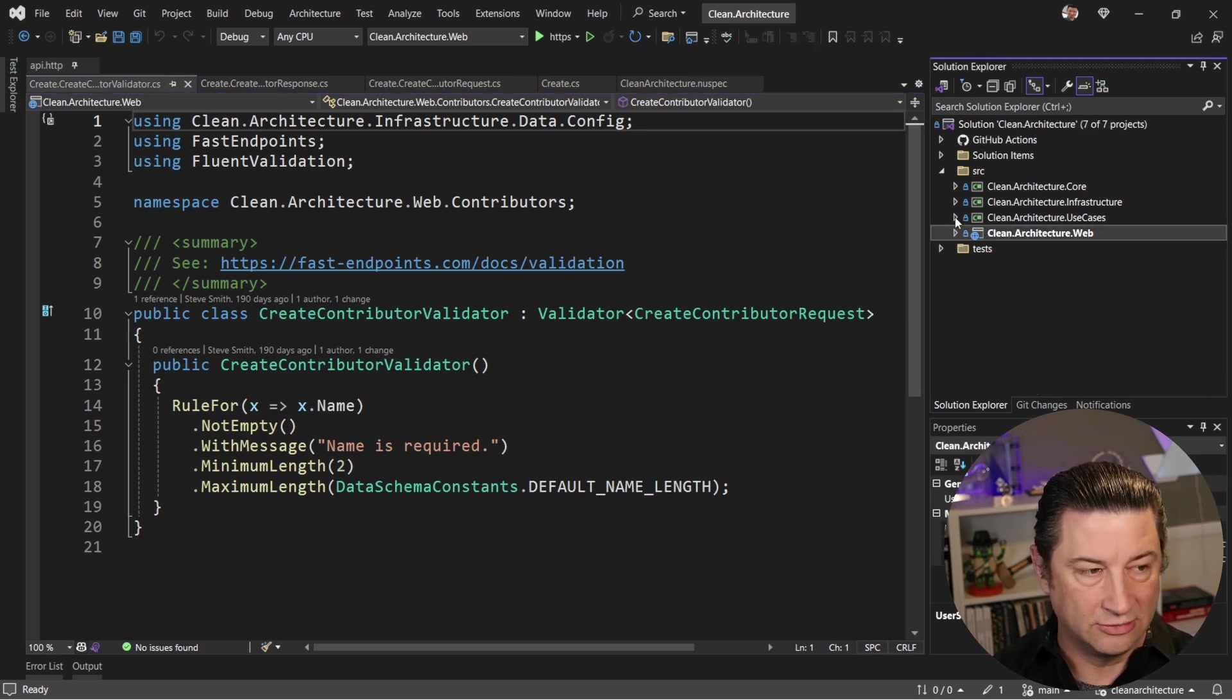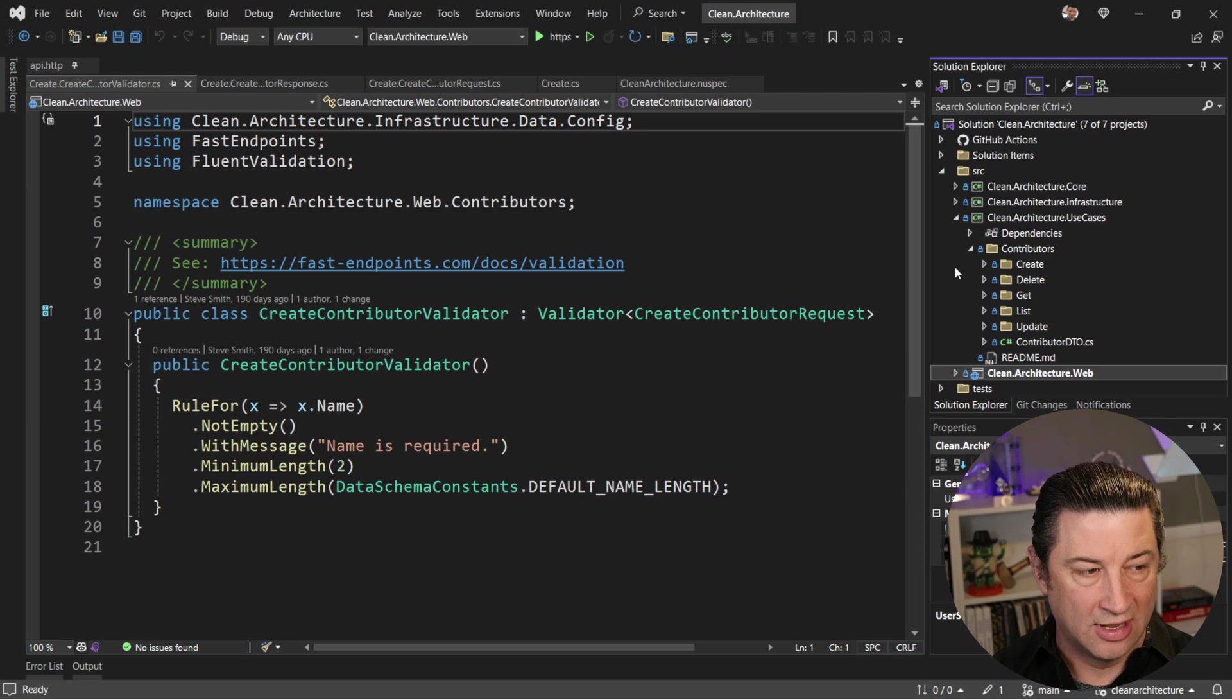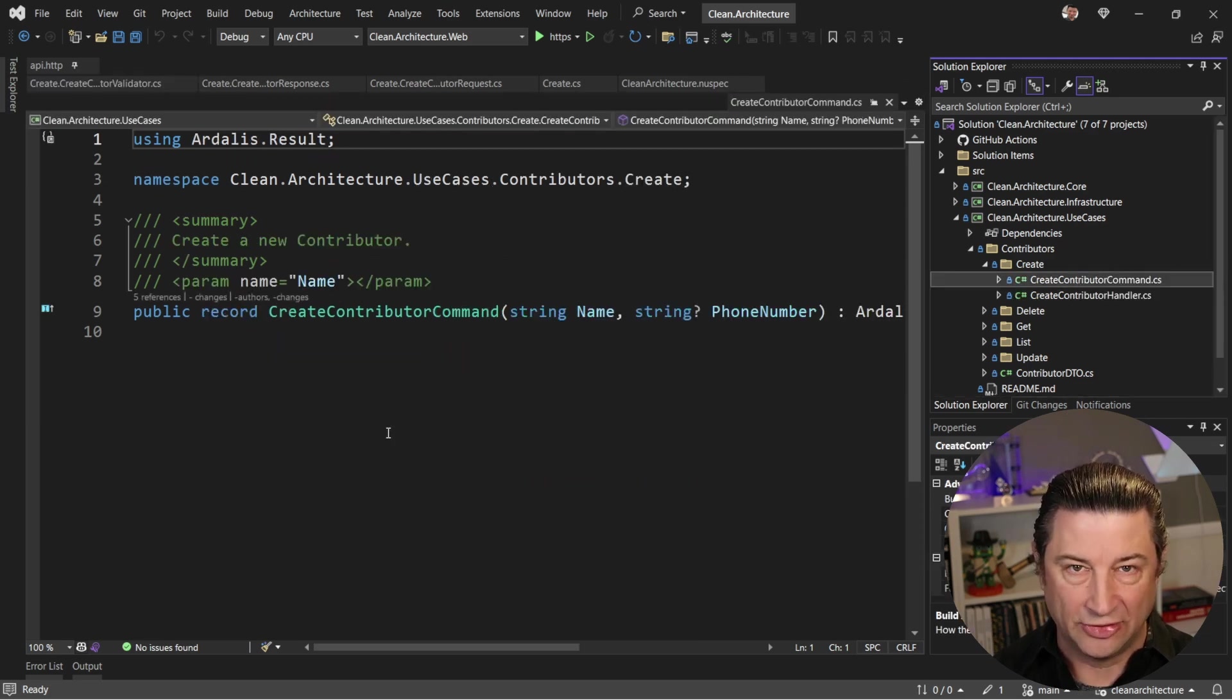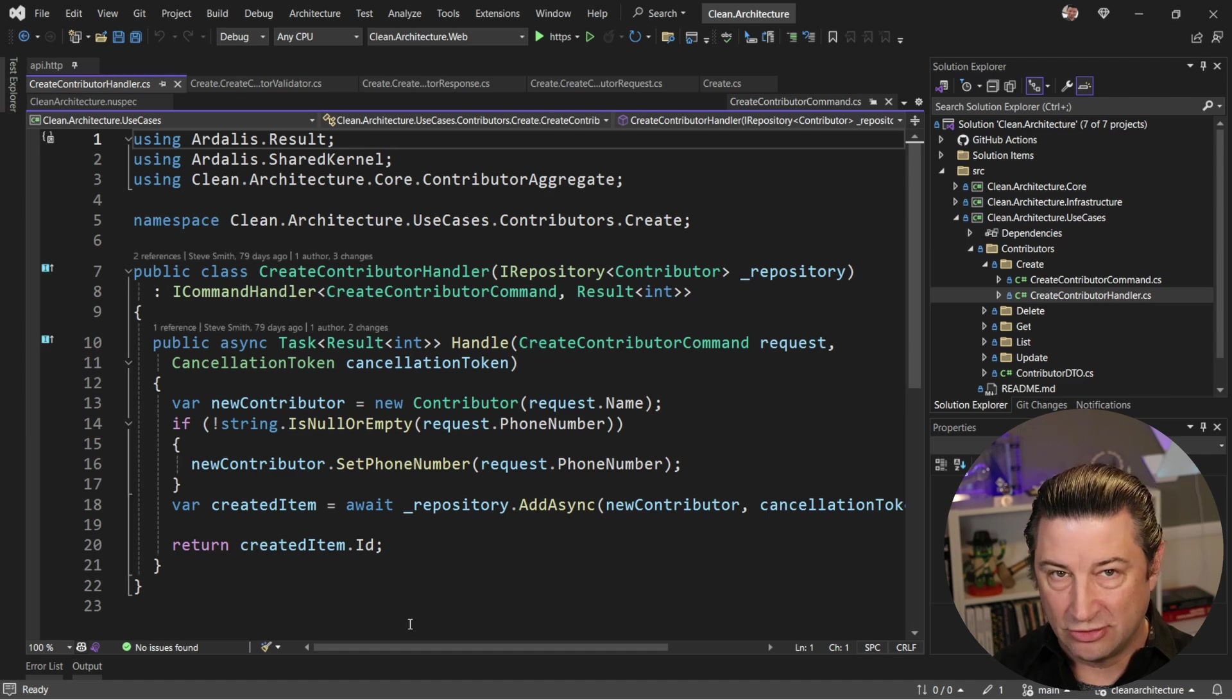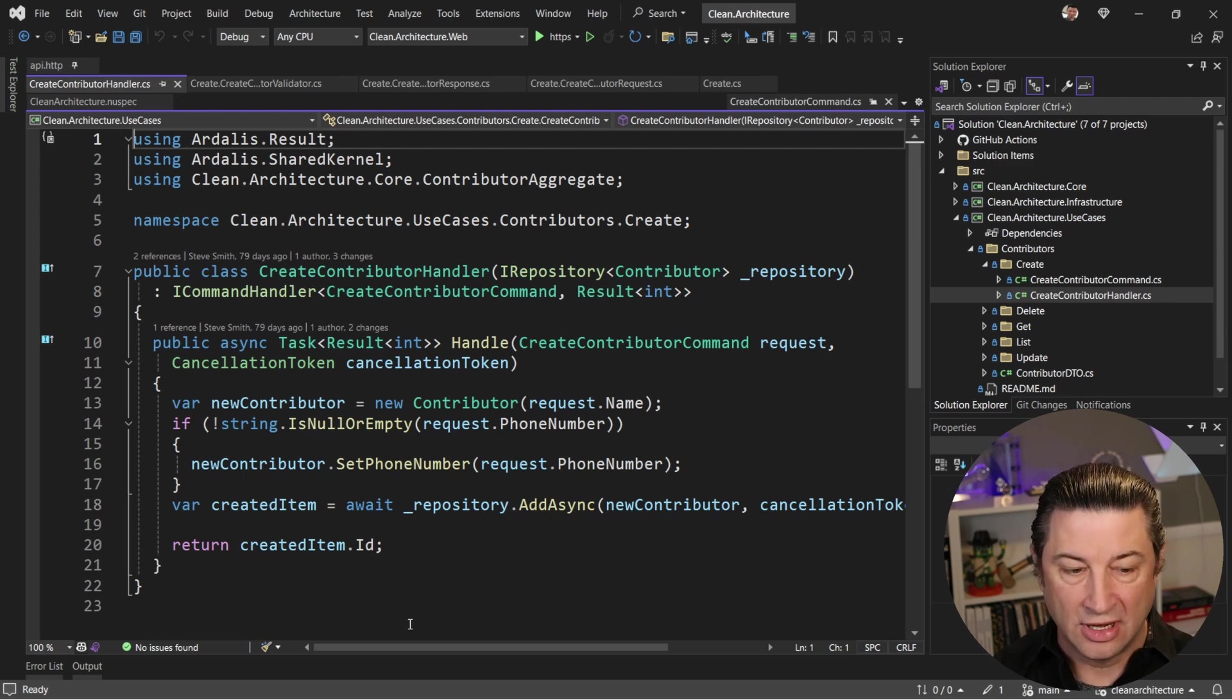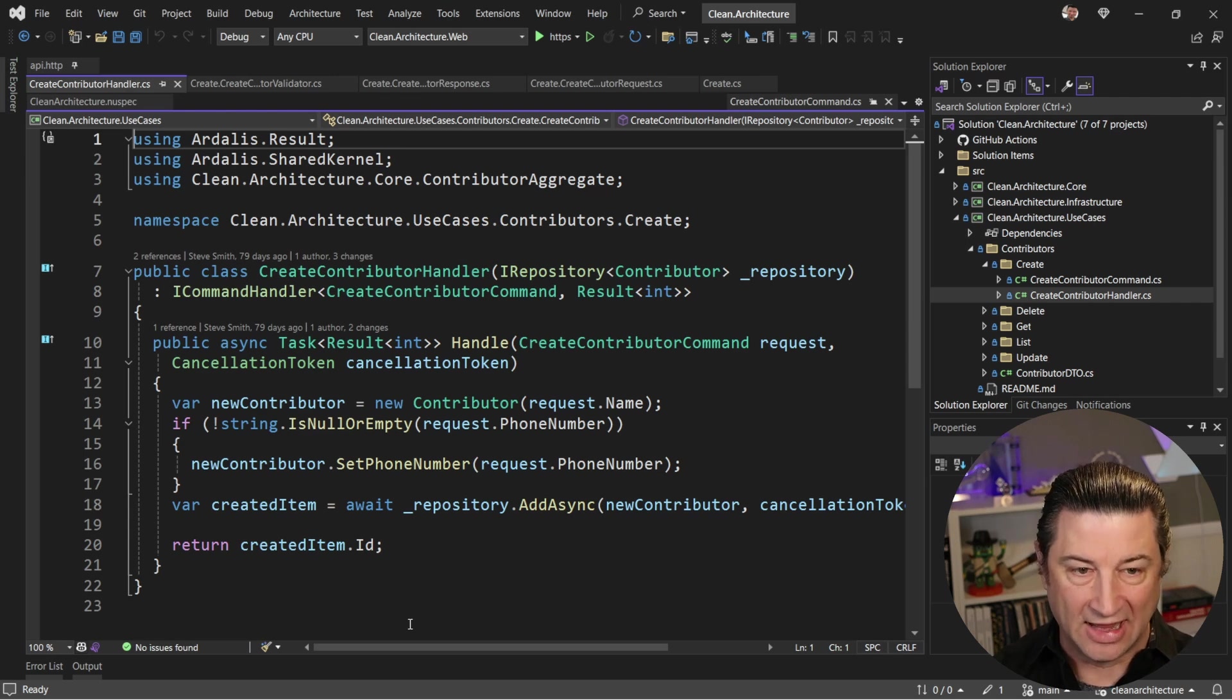Now, all of that goes into a use cases project, and the use cases are set up using CQRS, command query responsibility segregation. So in the case of a create, we have a command, and that command just has the minimal things we need to create a new entity, in this case, a contributor. And there's a handler that does that work. Now, things you'll notice about this handler is it does not include validation logic or logging or a whole lot of other cross-cutting concern code. And that's because by using mediator and using these handlers, we can take advantage of patterns like chain of responsibility and build those things in as behaviors so that we don't have to add them to every handler or every endpoint.